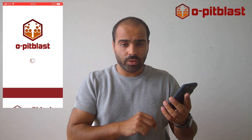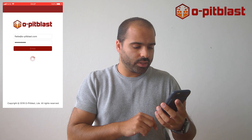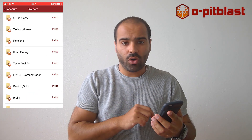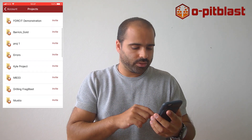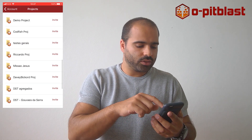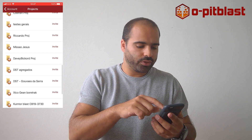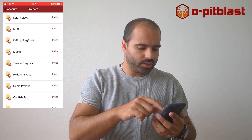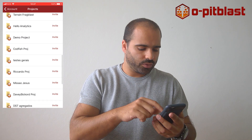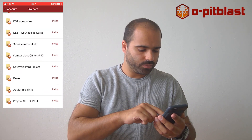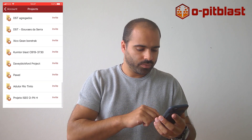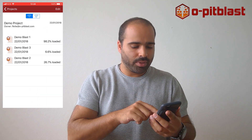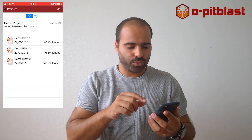When you enter the app you can see all of your projects. You have a list of all your projects and if you enter one of those, you will notice that you can see the Blasts inside of these projects.